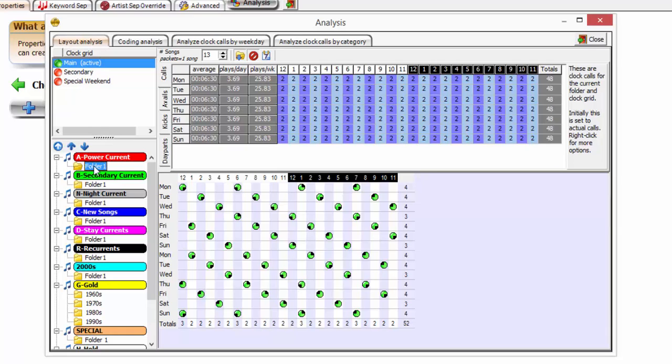The entire analysis section is important in providing information for setting up effective category and property rules. Specific sections in analysis are useless until the library has been populated with music events, clocks have been created and assigned to the clock grid, and properties created and assigned appropriately.